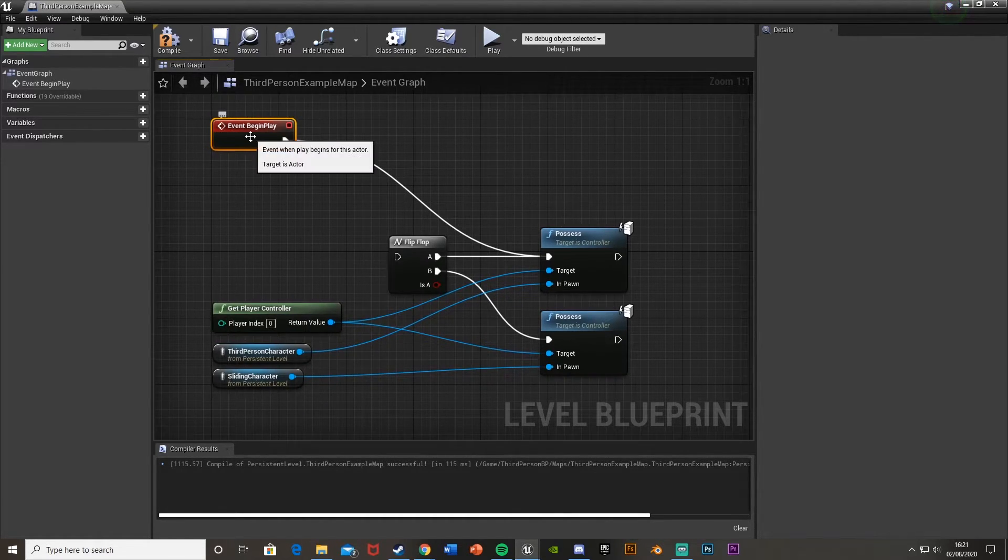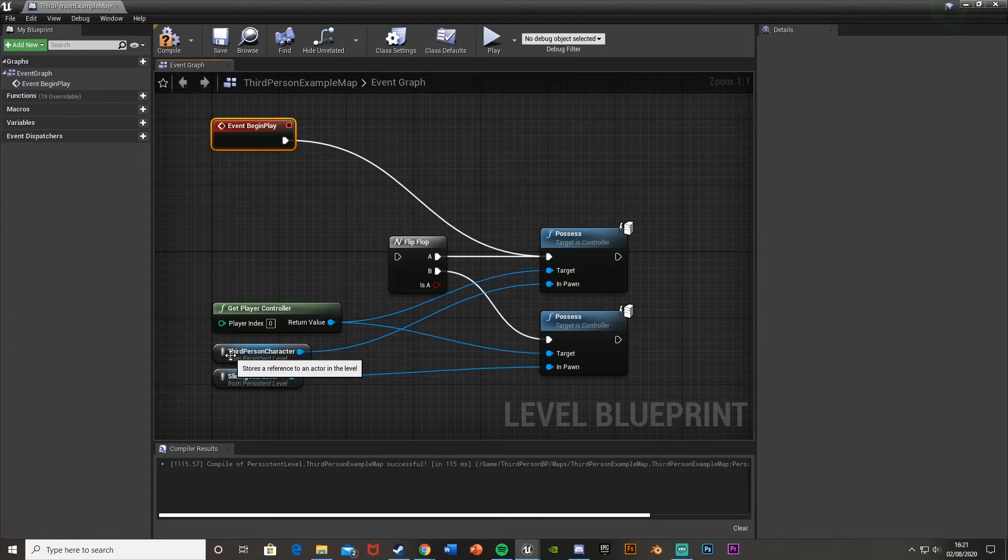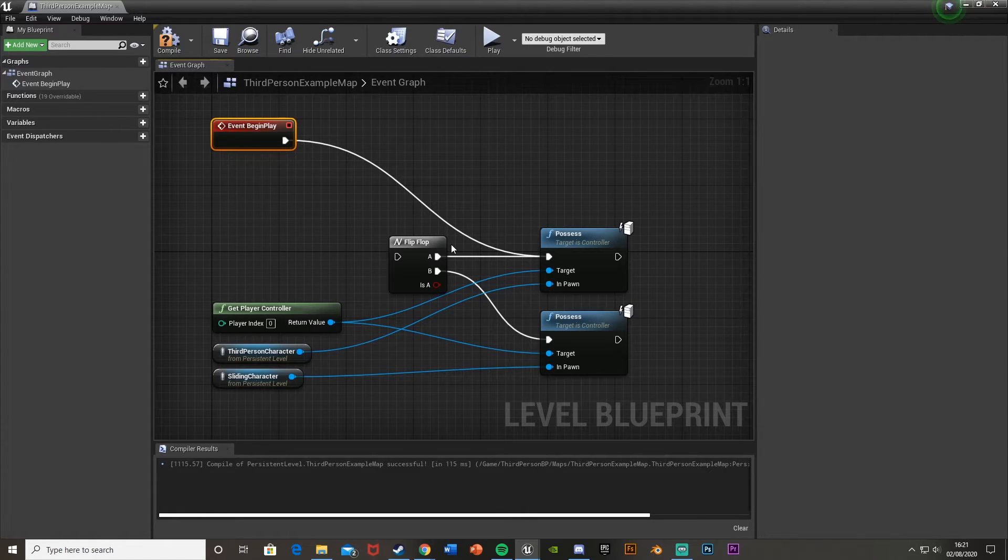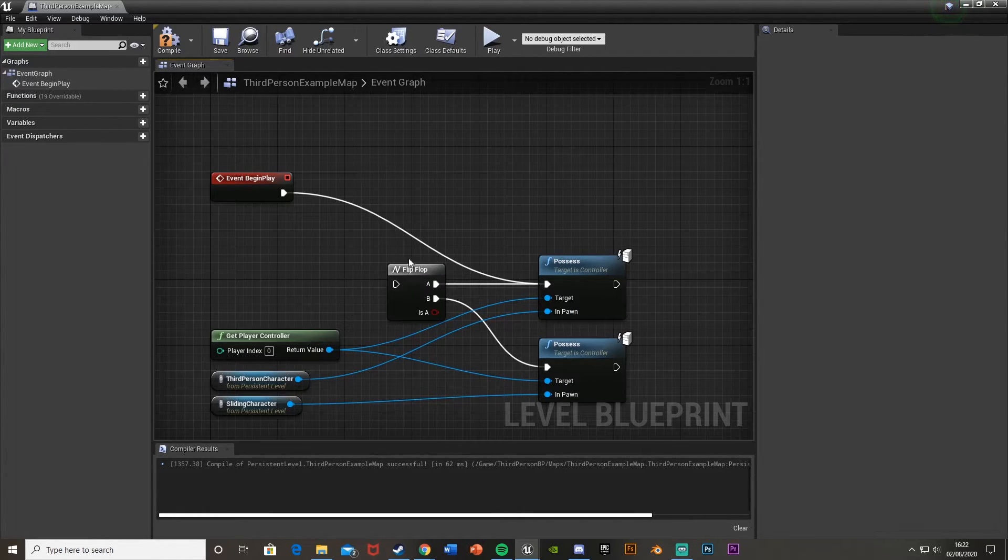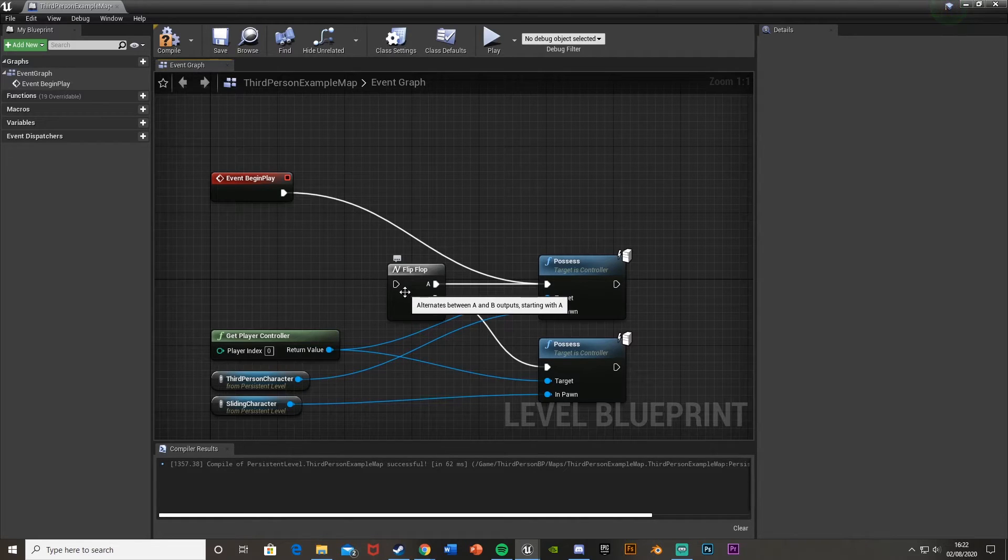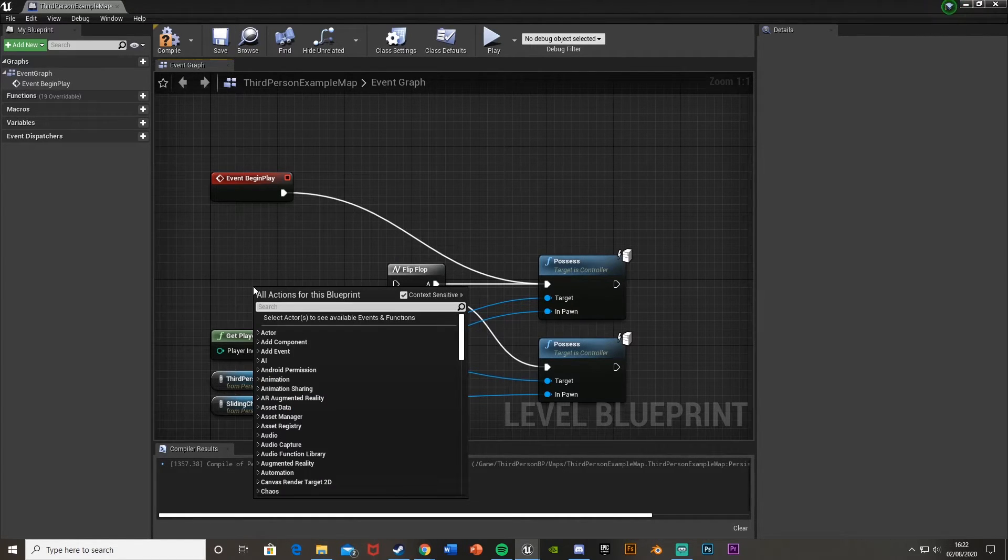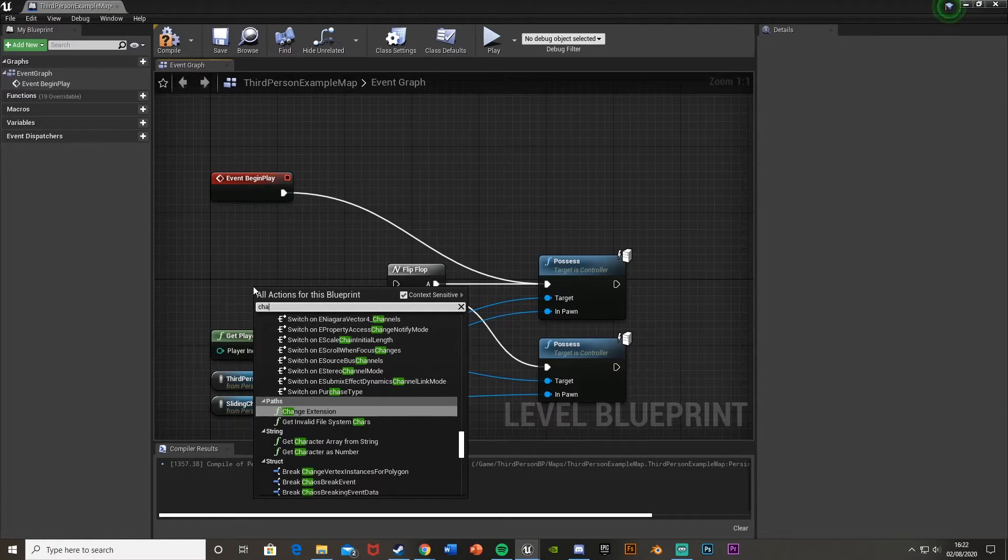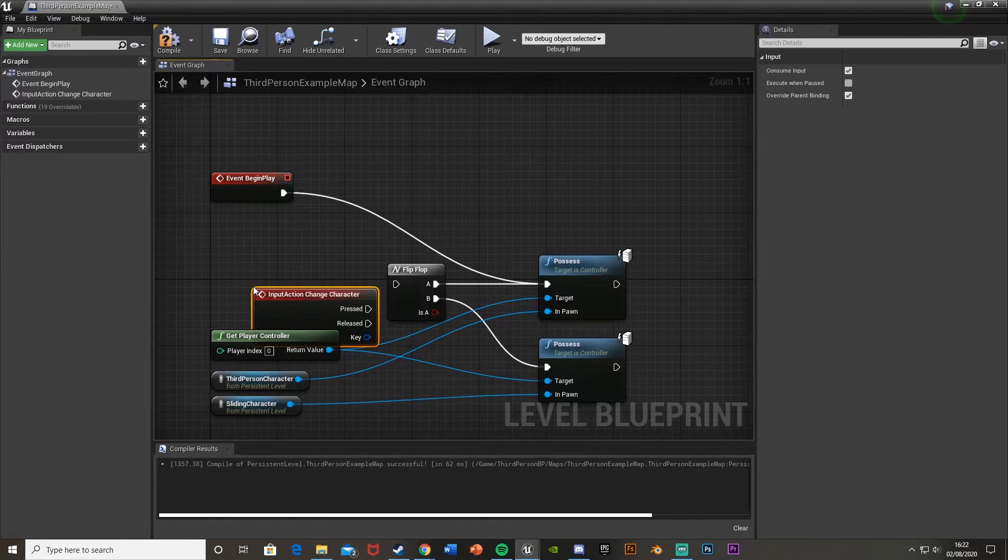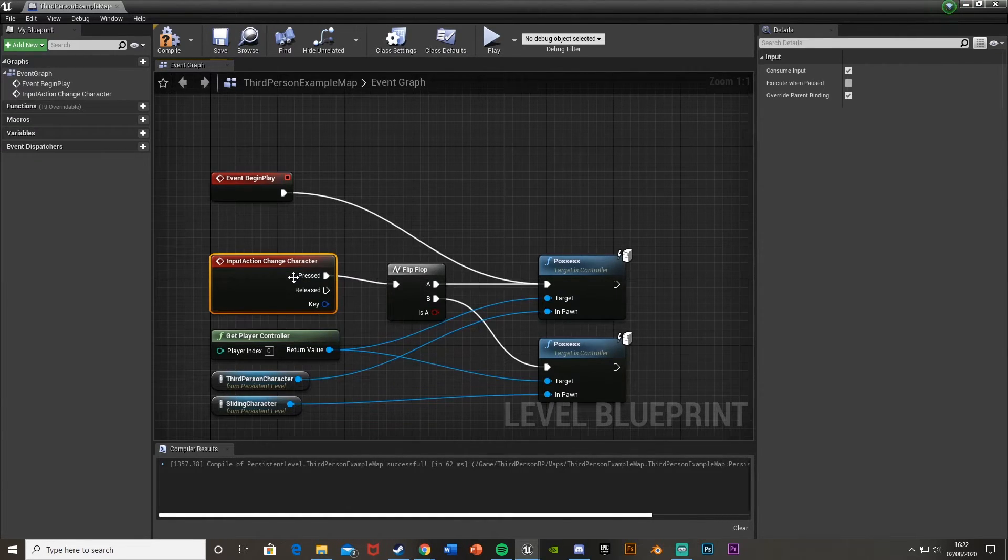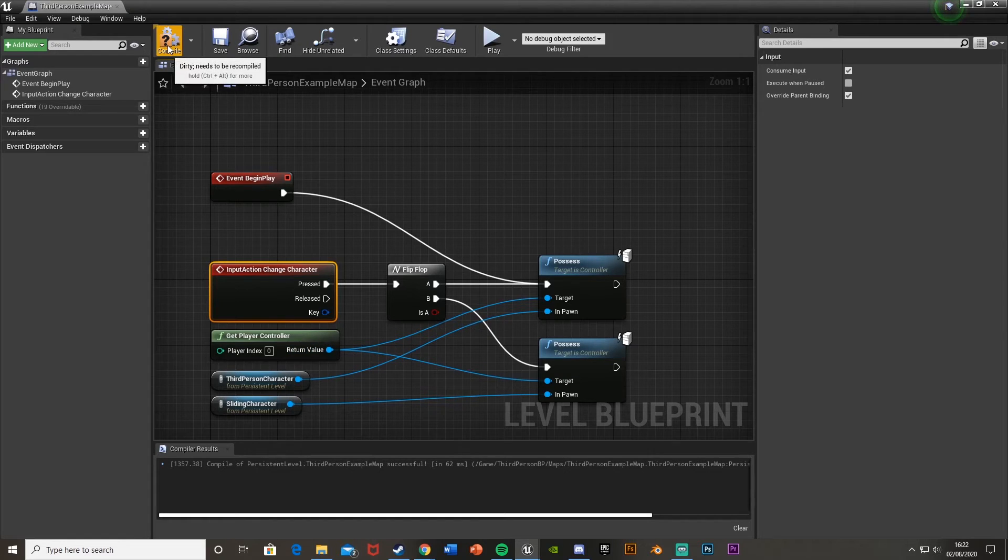So for Event Begin Play, we're going to start as this character, and then we'll hit P and change between them. And then what we want to do is actually plug the flip-flop into the hotkey we just made. So if we right click and search for Change Character, or just a button press that you'd like. Plug that into there.